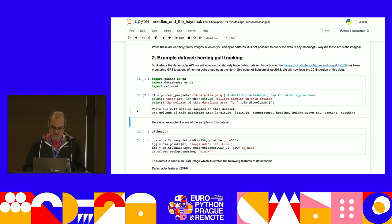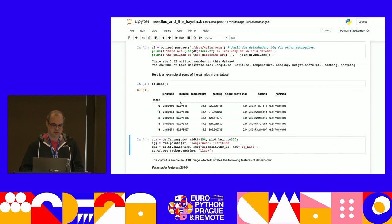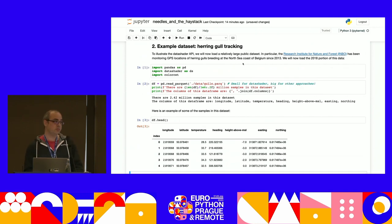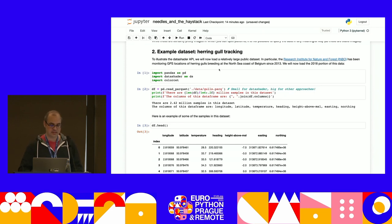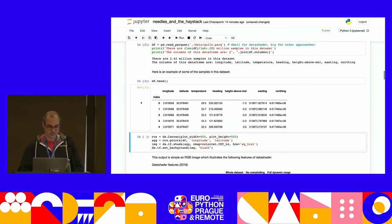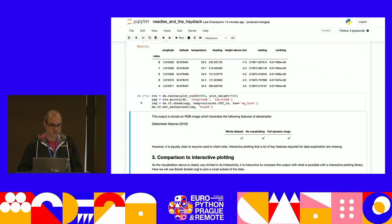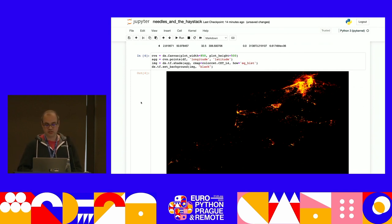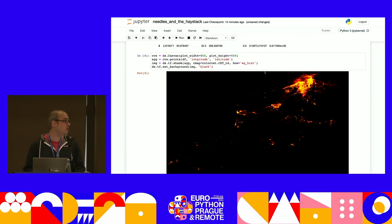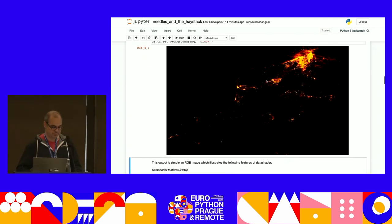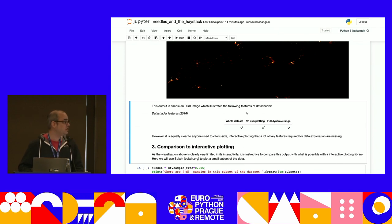This dataset has 2.42 million samples — for DataShader that's actually really small. The columns include longitude, latitude, temperature, heading, and height above mean sea level. This is information from gulls tracked along the north coast of Belgium, where they had little bracelets with GPS and other sensors. Let's see what DataShader could do from the beginning, back in 2016. You can make a pretty picture and see some spatial structure, but the problem is it's a static image with no context — you don't know where this is located and have no way of seeing inside the data.